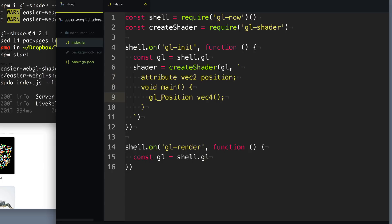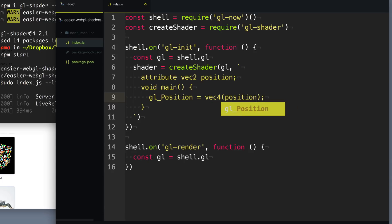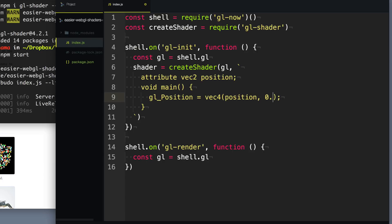So we can provide this: gl_position requires four vectors. The first two vectors are going to be just the position. The third vector, for if you're doing 3D, we can just describe as zero. And then the last vector we'll just do 1.0. GLSL is really clever in that it knows that position is a vec2, so instead of having to do position.x and then position.y to feed in four vectors, you can just pass in this vec2 and it'll automatically figure out that these are the first two parameters.